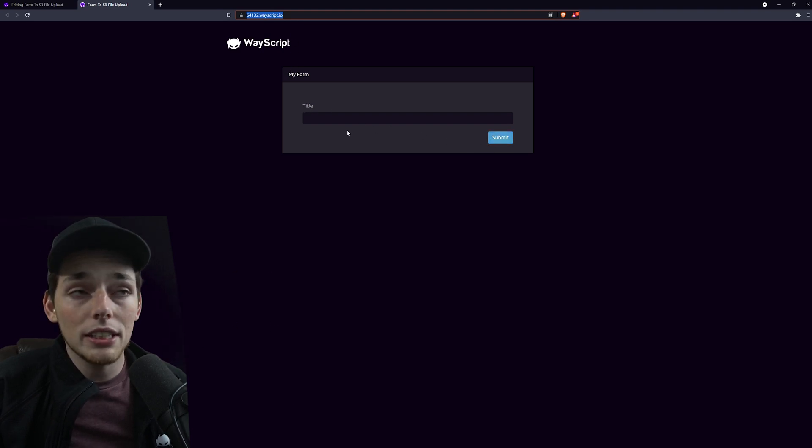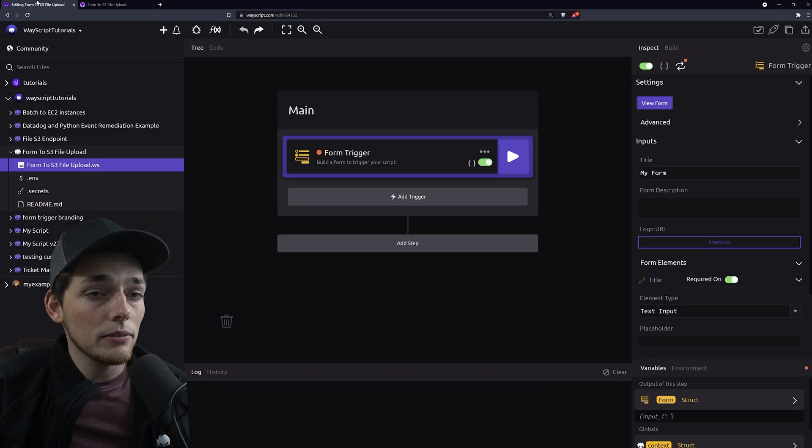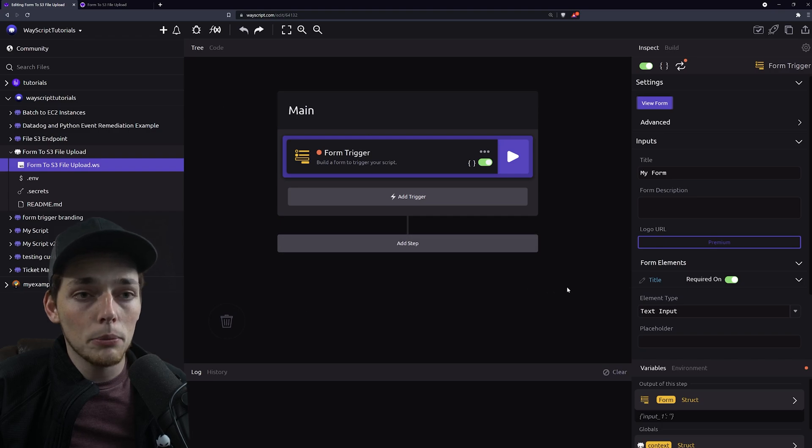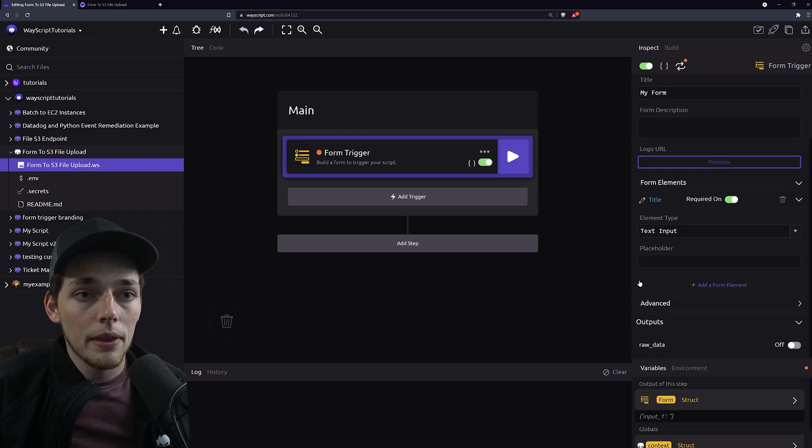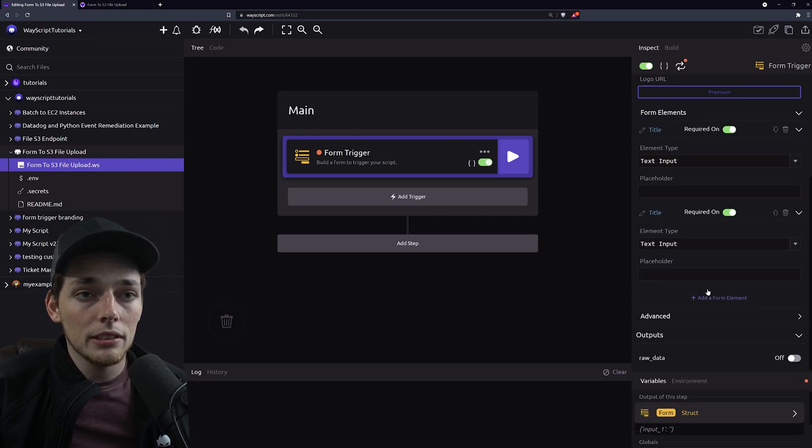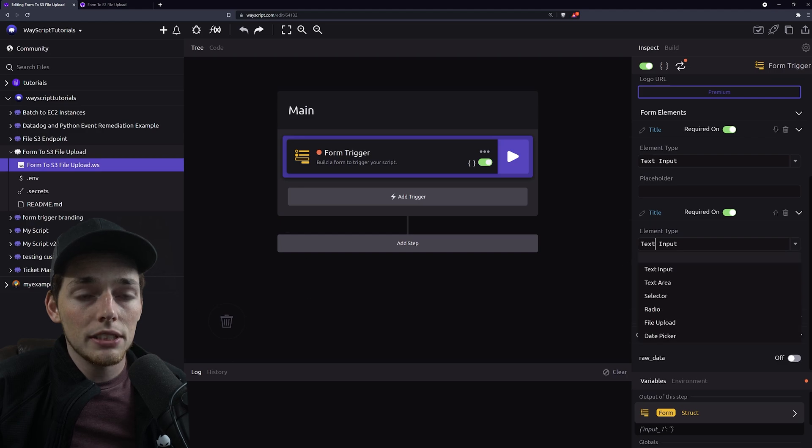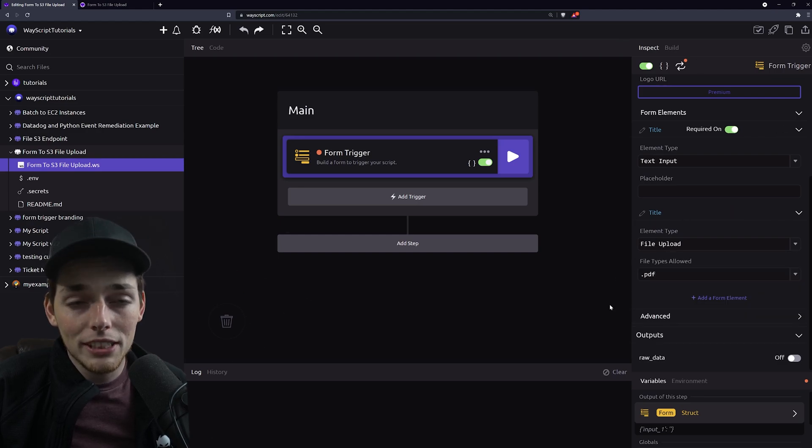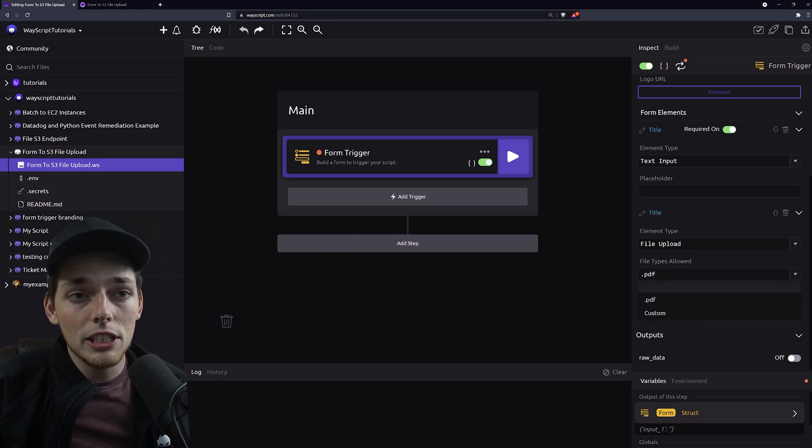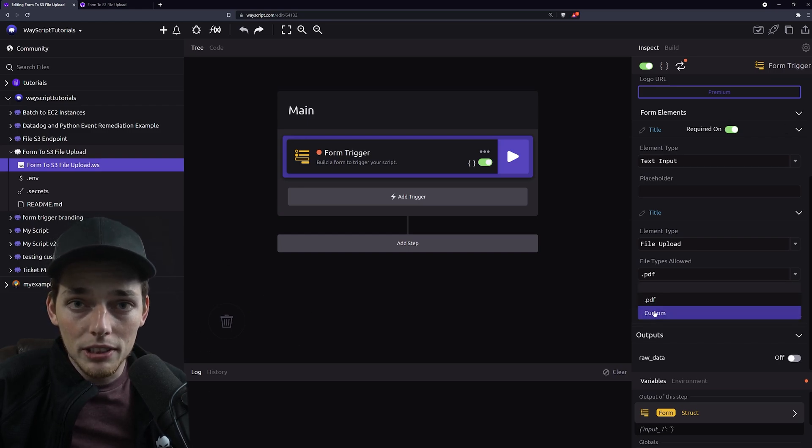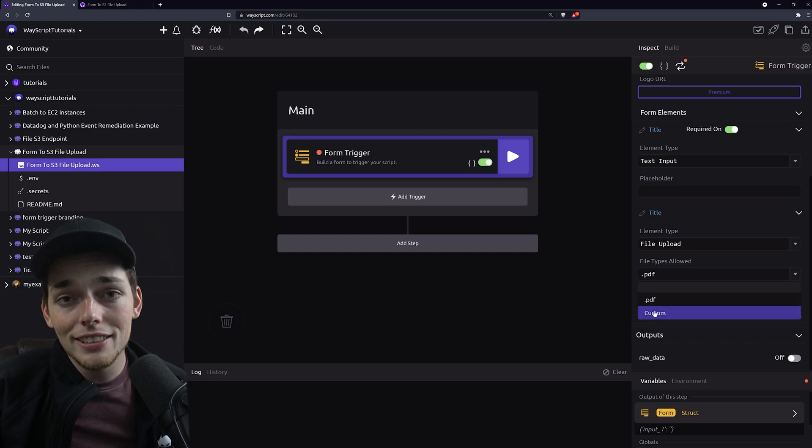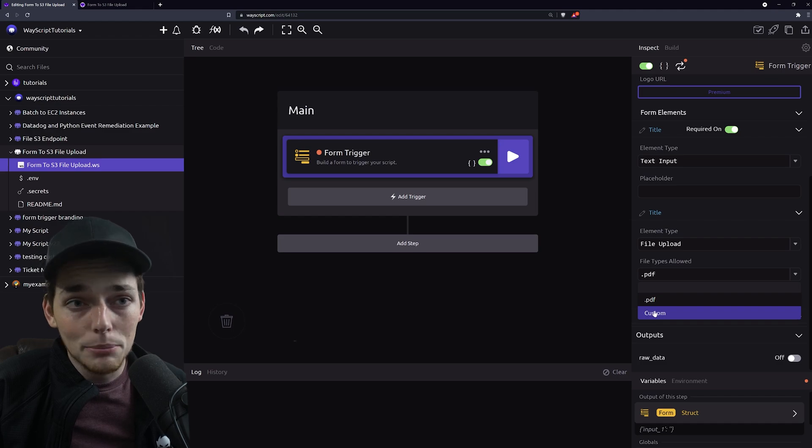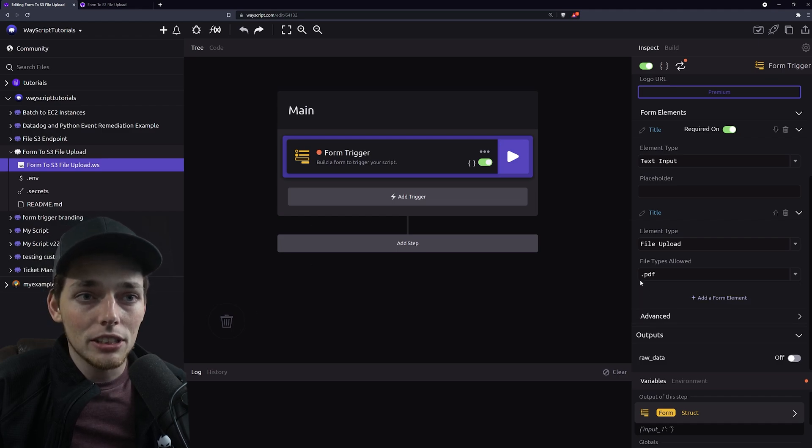We'll use these and we'll incorporate one more element. Let's add a form element here and then from this selection we'll choose a file upload. By default we see that we have this PDF and we can specify custom file types if we want to. In this example I'll keep it simple and I'll just choose .pdf.